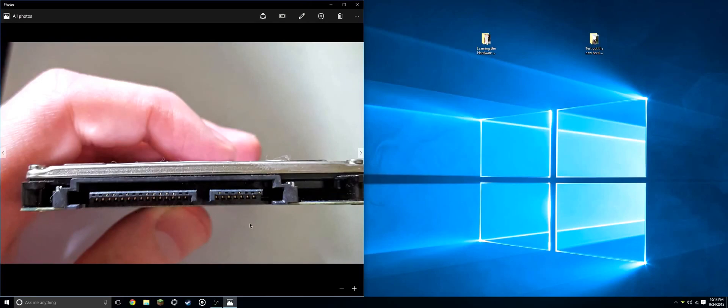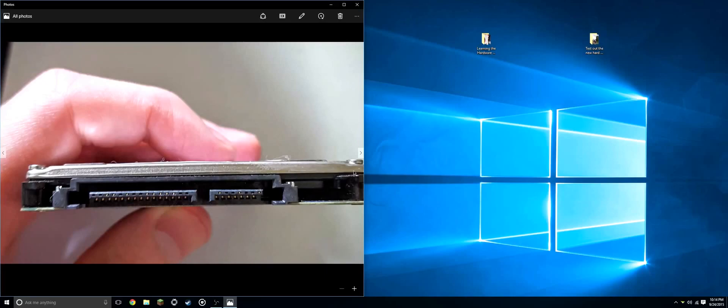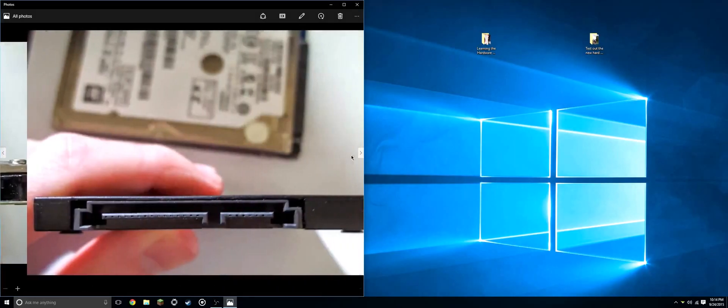We'll be looking at two ports on the drive. Here on the right we have our data cable, and here on the left we have our power. Again, same ports on the solid state drive.